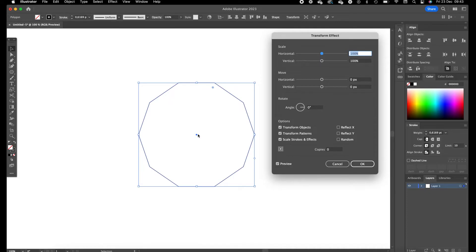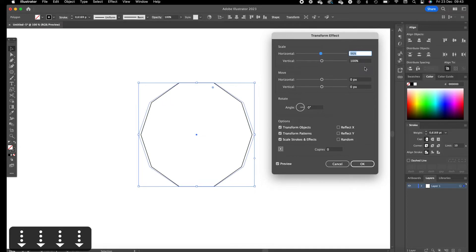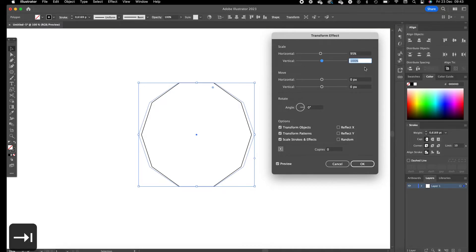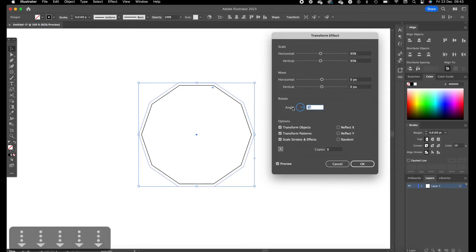With this object correctly you have to make sure the fill color is set to none. So you're going to set the horizontal scale to 95, the vertical scale to 95 as well.